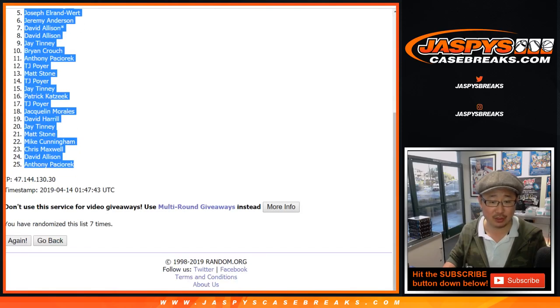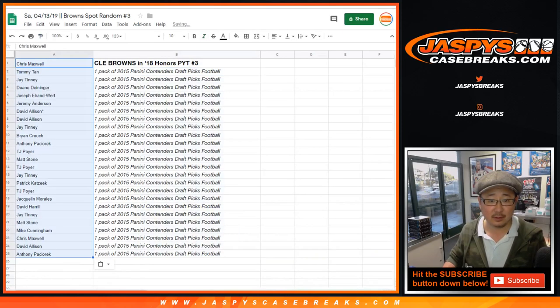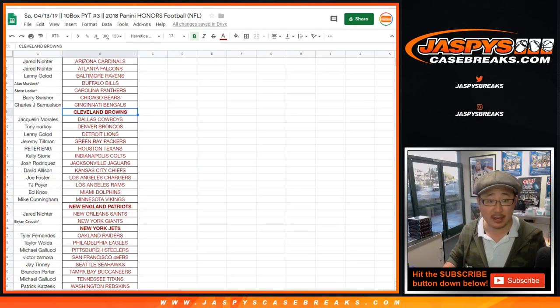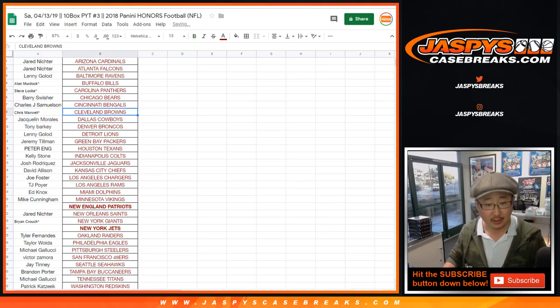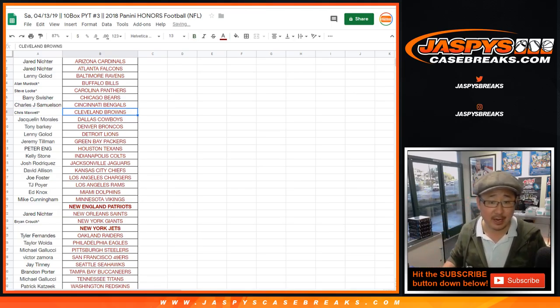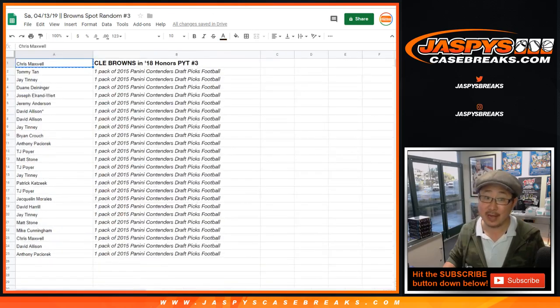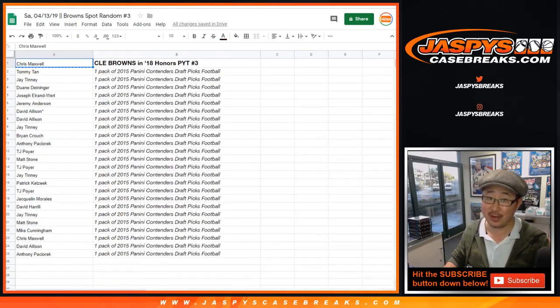Nice, so congrats to you. Thank you to everybody else. There you go. Boom, you got the little rooftop next to your name to let you know you got the Cleveland Browns in a spot random. So there you have it folks. Thanks everyone. Joe for Jaspy's Case Breaks dot com. We'll see you for the next one.